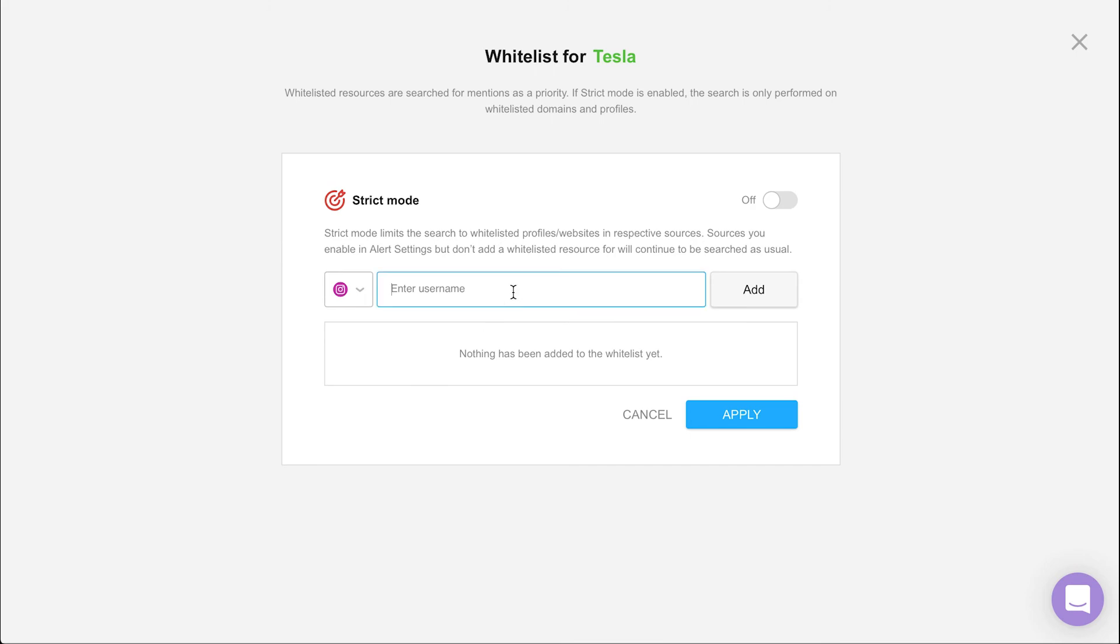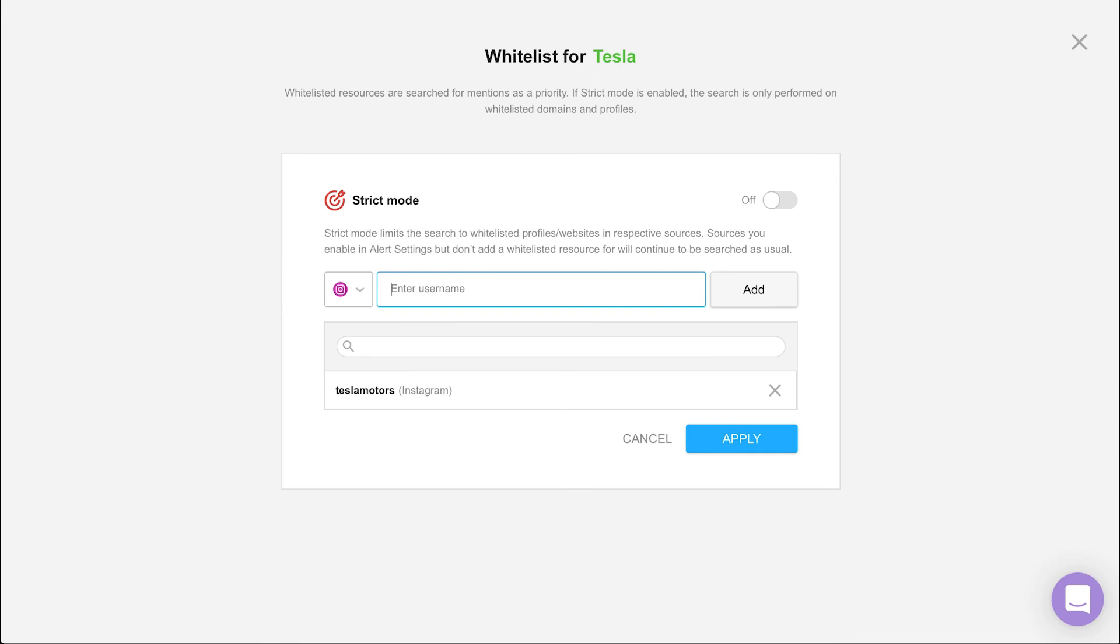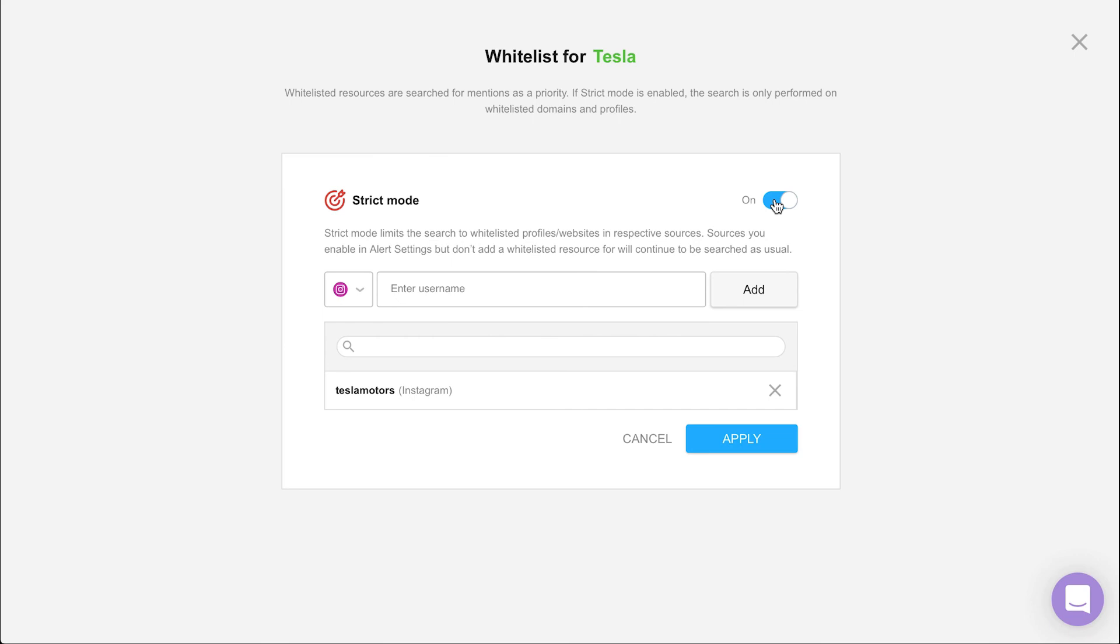If you'd like to only collect mentions from a specific list of Facebook or Instagram accounts, or website URLs, then you can go ahead and enable strict mode. This is perhaps useful in monitoring posts from a particular influencer, or you'd like to monitor mentions of a keyword on one website.